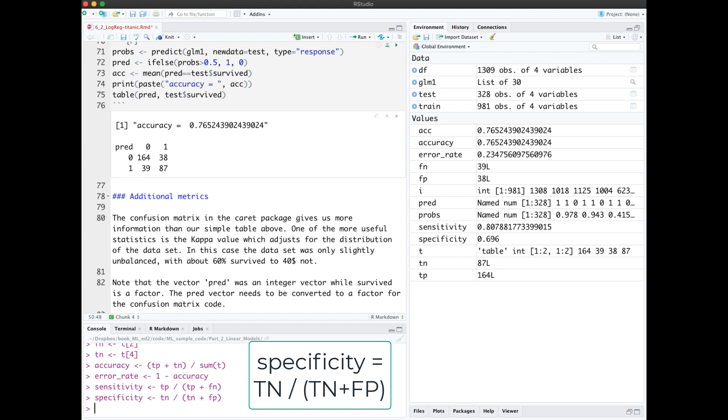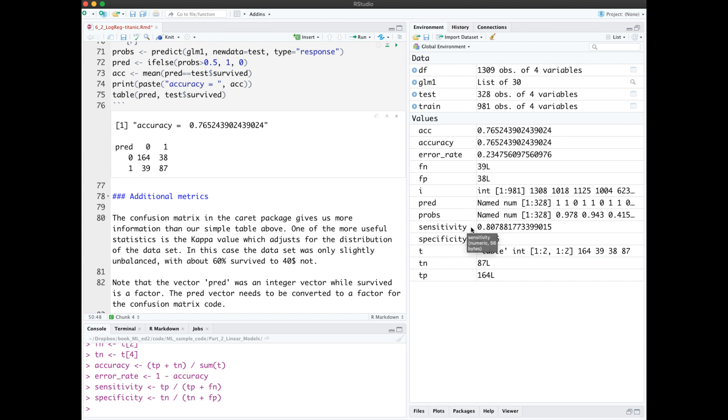Specificity, also called recall, measures the true negative rate. Of those that were of the negative class, how many did you identify? If we compare over here our sensitivity and our specificity, we see that we did a much better job classifying with one class than the other one.